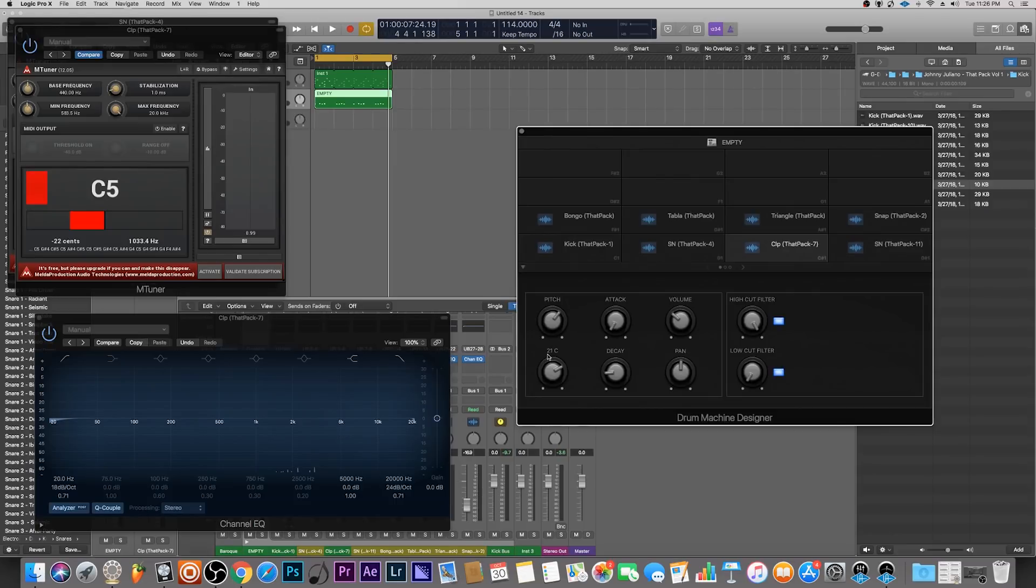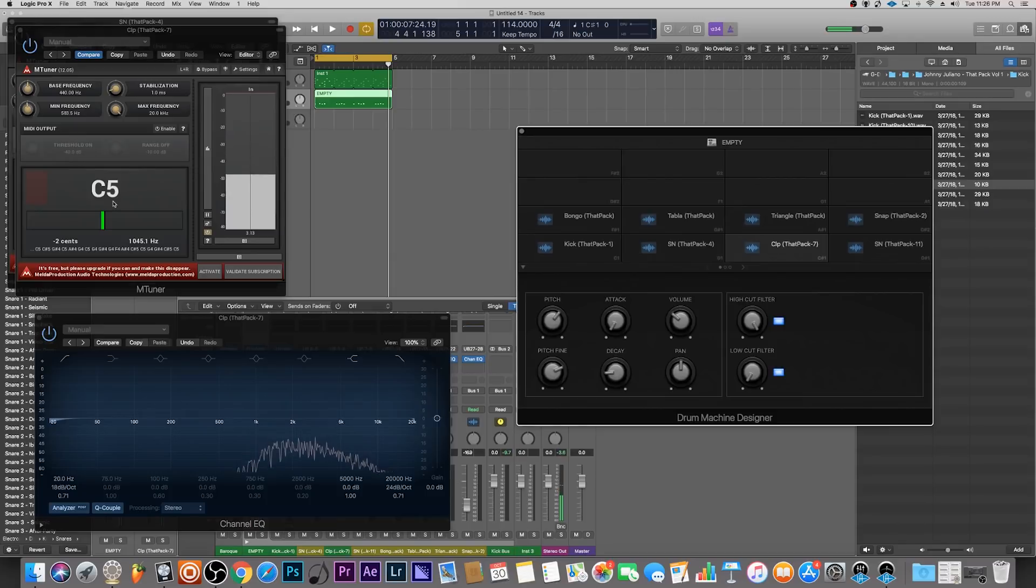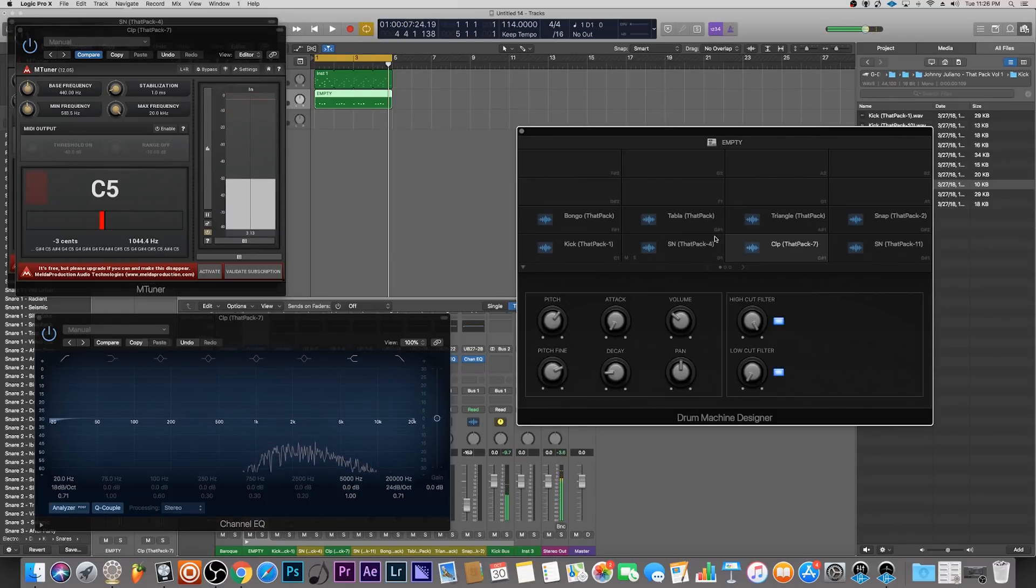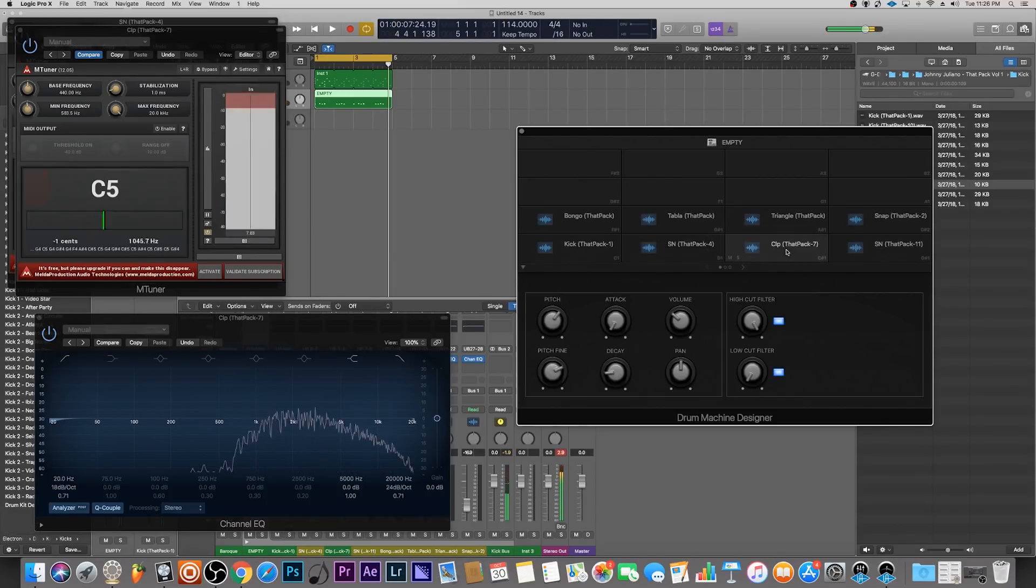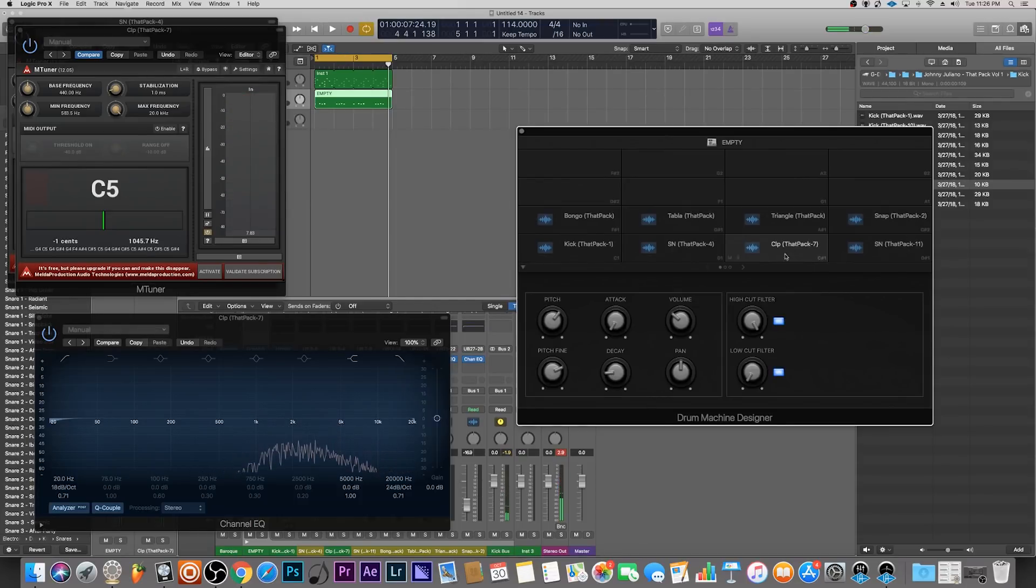It's still negative 22 cents, so we can bring it up 22 cents to a perfect C5. So we have our kick, our snare, our clap all so far tuned into the key of C.